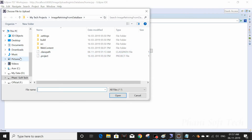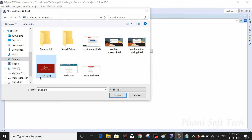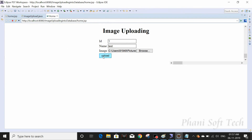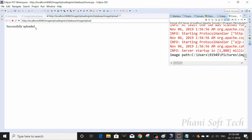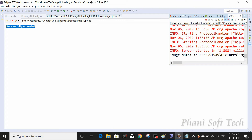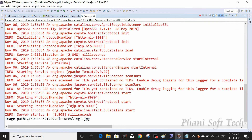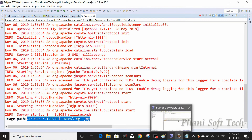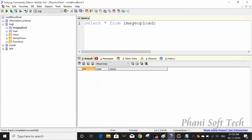I'll enter id '1', name 'test', and choose the file img1.jpg from Pictures, then click Upload. Successfully uploaded. In the console you can see the fully qualified path: C:\Users\...\Pictures\img1.jpg. Querying the table, the image is stored as binary. No problem so far.